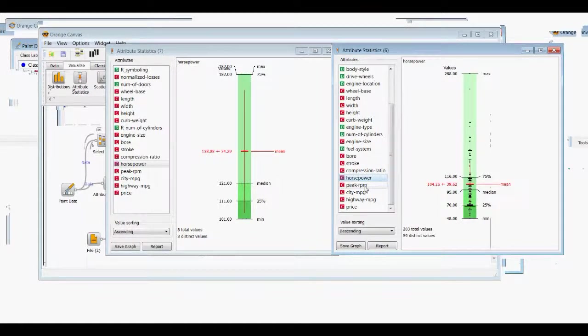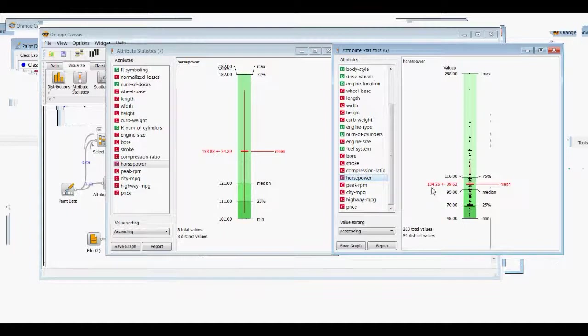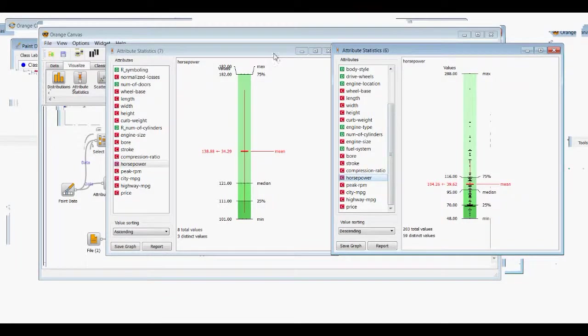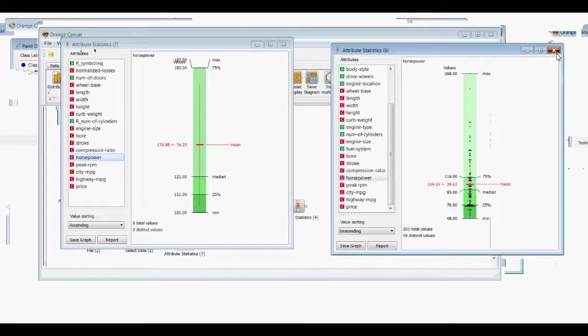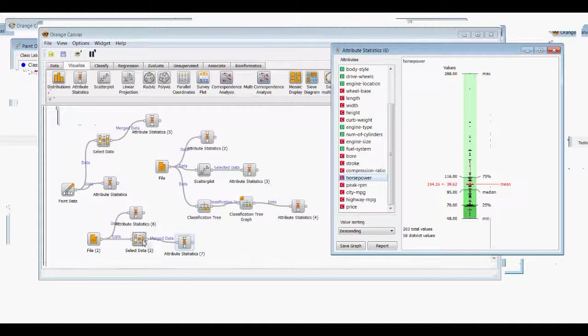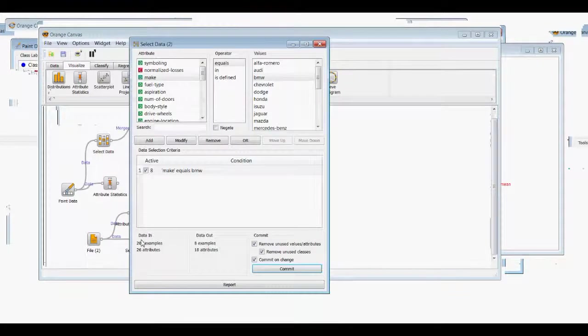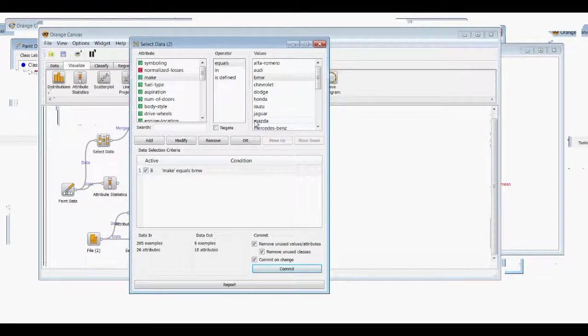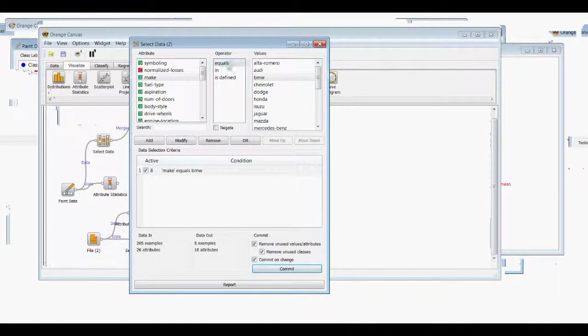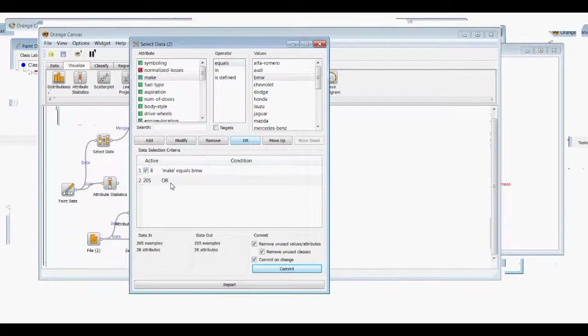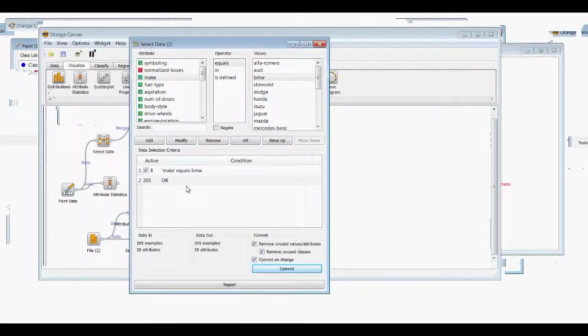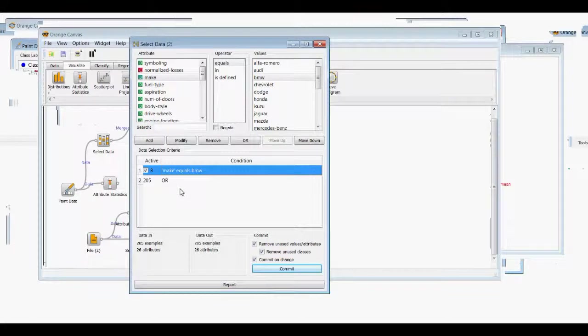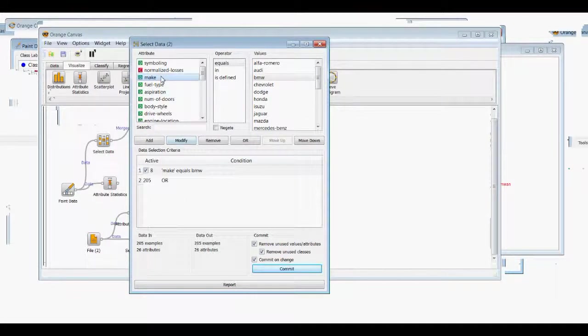We'll keep that up and close that. Then we'll go back to the select data, and we'll just select something else here. We'll use an or condition. So then what we're going to be doing is selecting data that meets this criteria or this other criteria. So we're going to select make in. And if we do equals, we can only select one value. But if we select make in as an operator, we can select multiple values here.